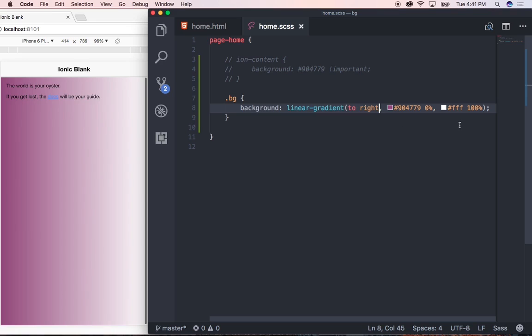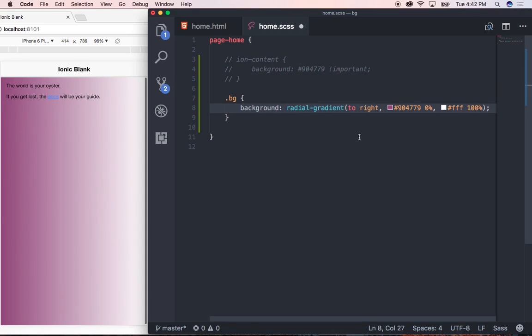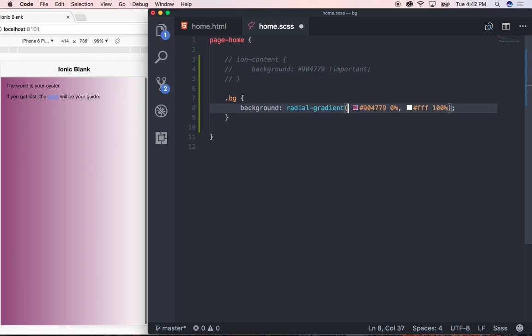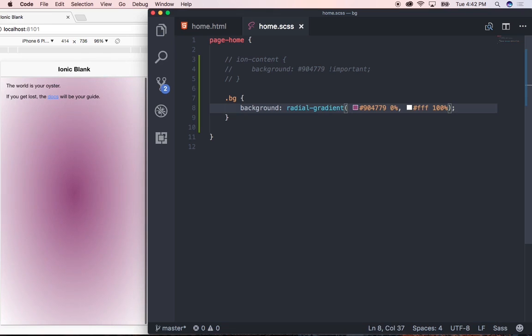Now let's have a look at the radial gradient. So I'm just going to remove linear here and then just type in radial. Now the radial gradient is defined by its center. So we can be using from the right or from the top or from the bottom. So let's just go ahead and just remove all of that here. And let's click on save. And as you can see we have our radial gradient focused from the center. So guys feel free to play with the gradients until you achieve your desired effect.